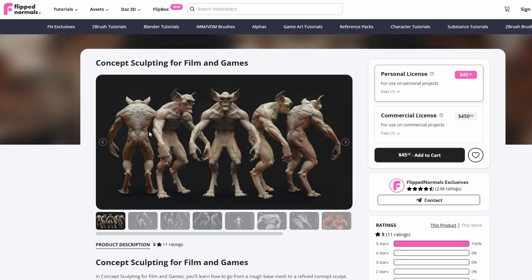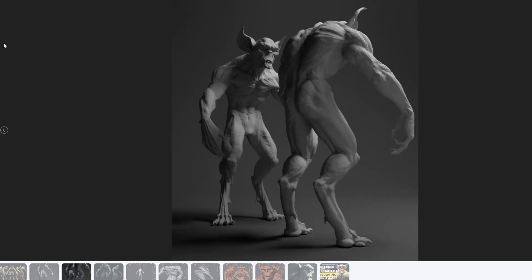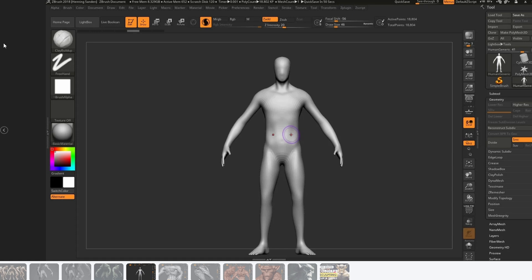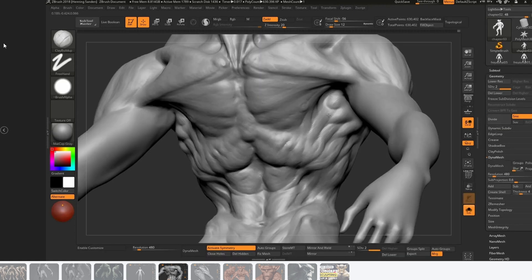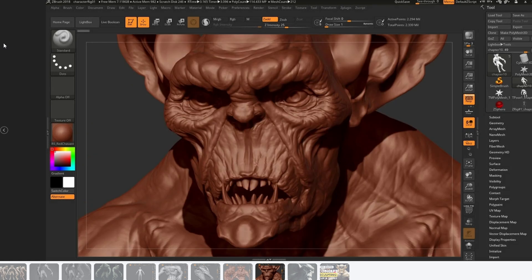Then we have Concept Sculpting for Film and Games. This is a course similar to the last one, but it does feature some time lapses as well. This is more to show you the overall workflow for how you would be creating a sculpt like this from scratch. It focuses a lot on how you can use a base mesh to create some nice shapes, with an emphasis on mid-frequency details and really just getting a nice character out there.